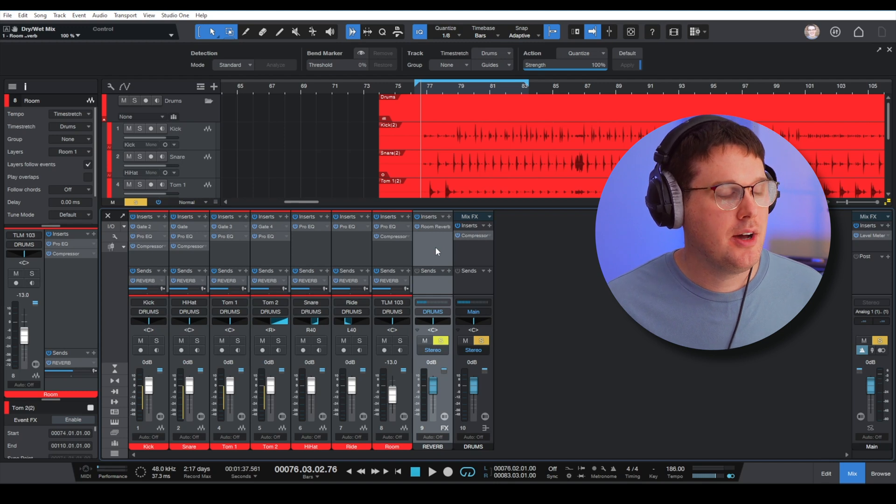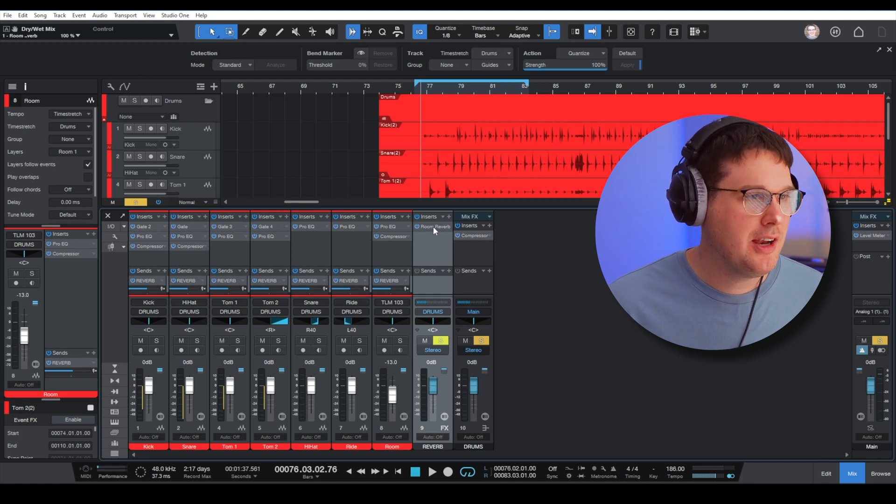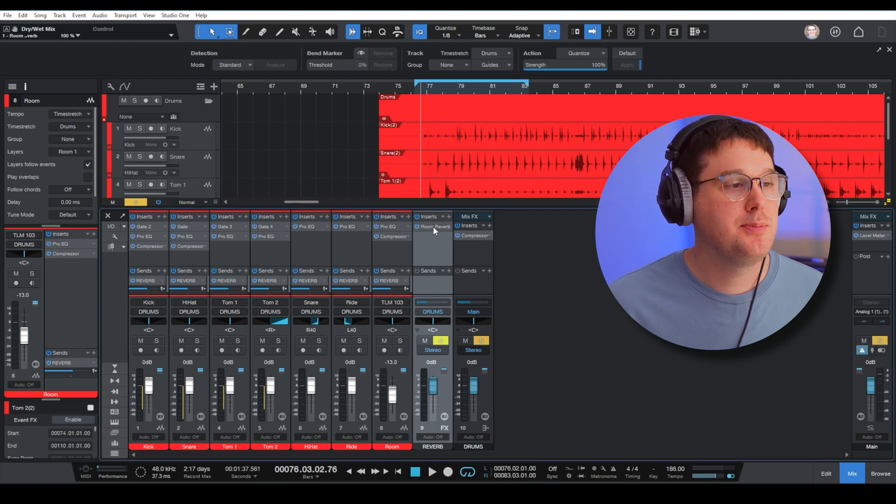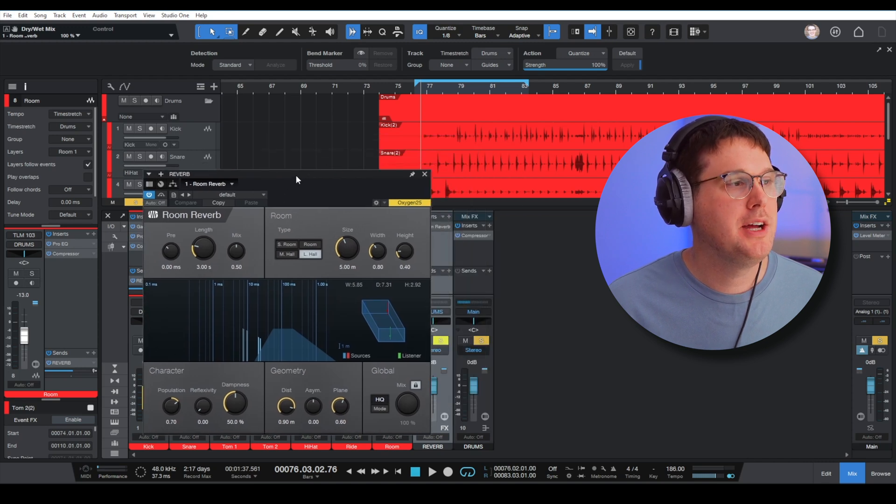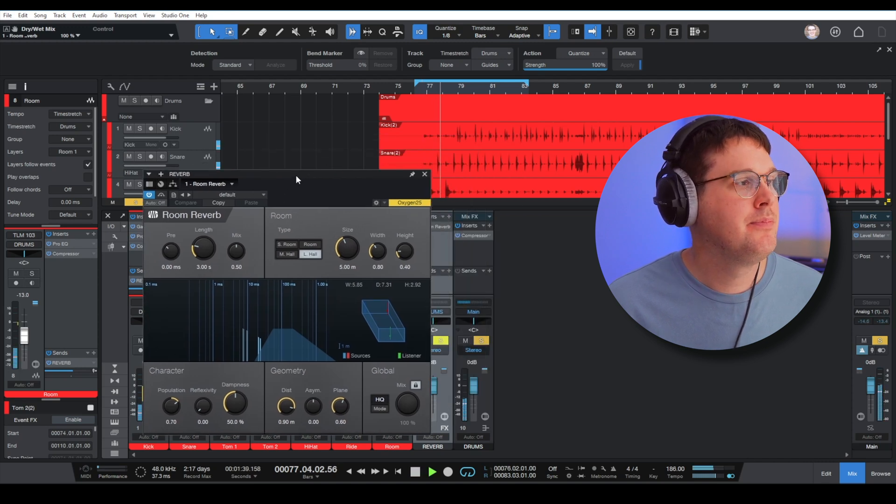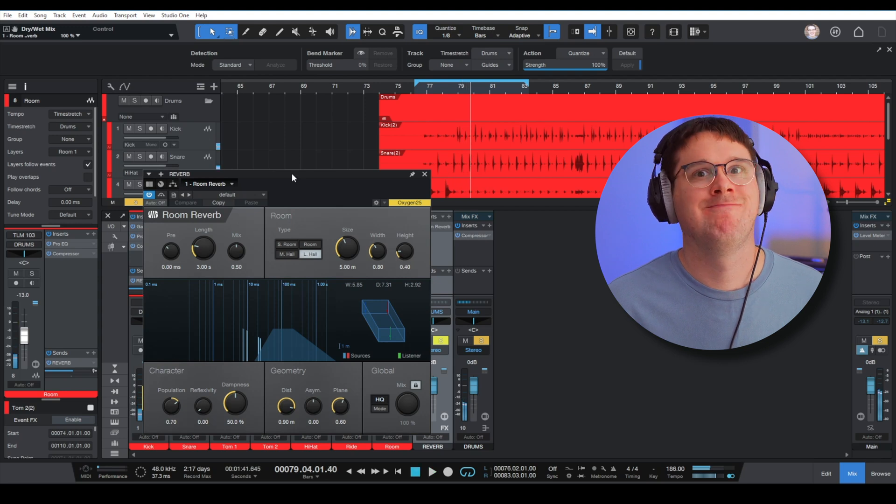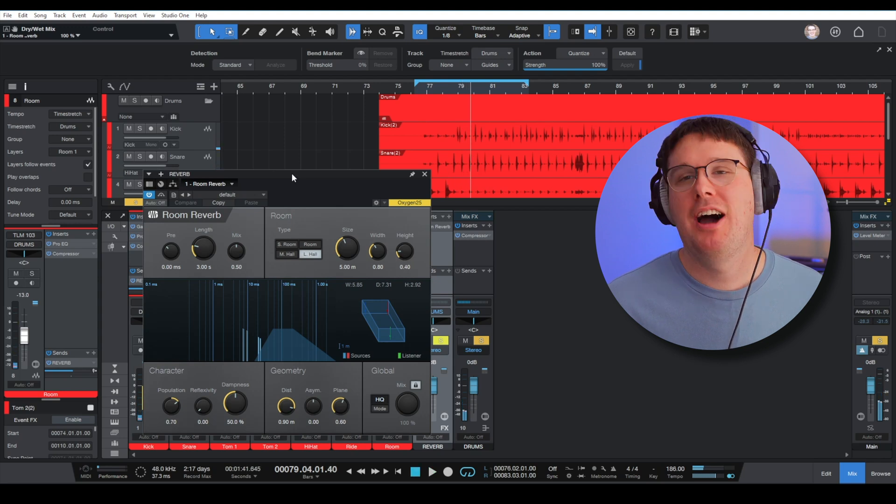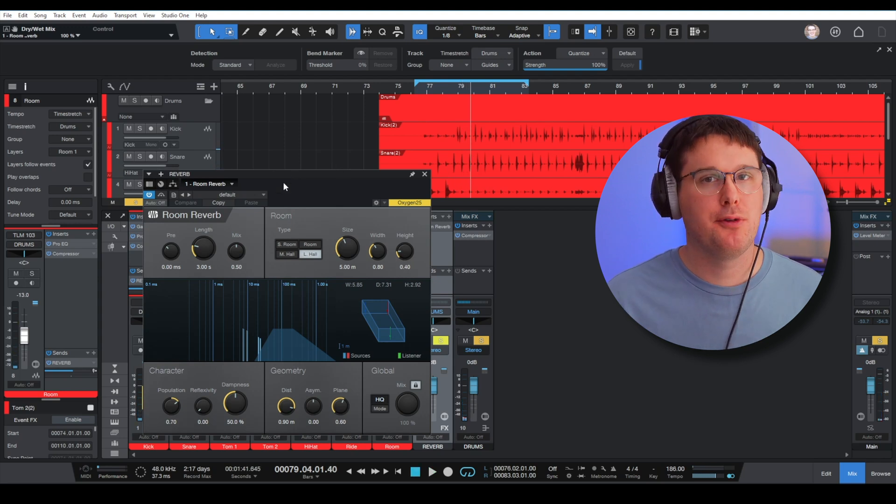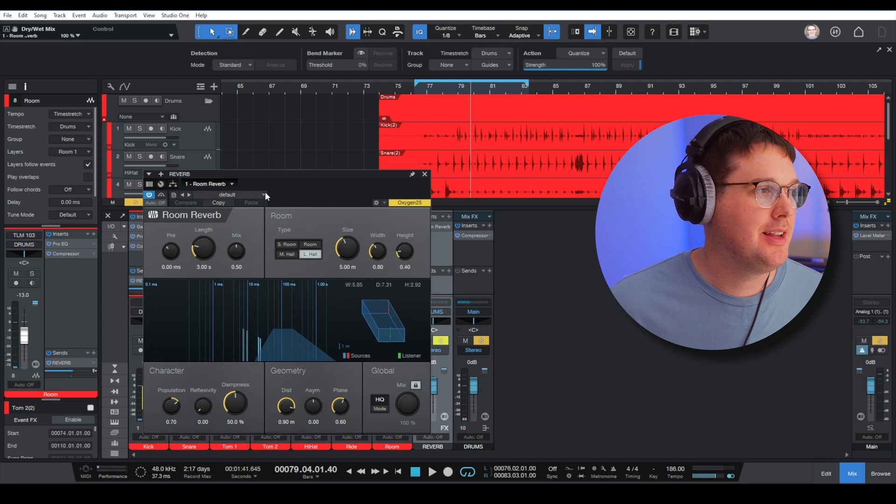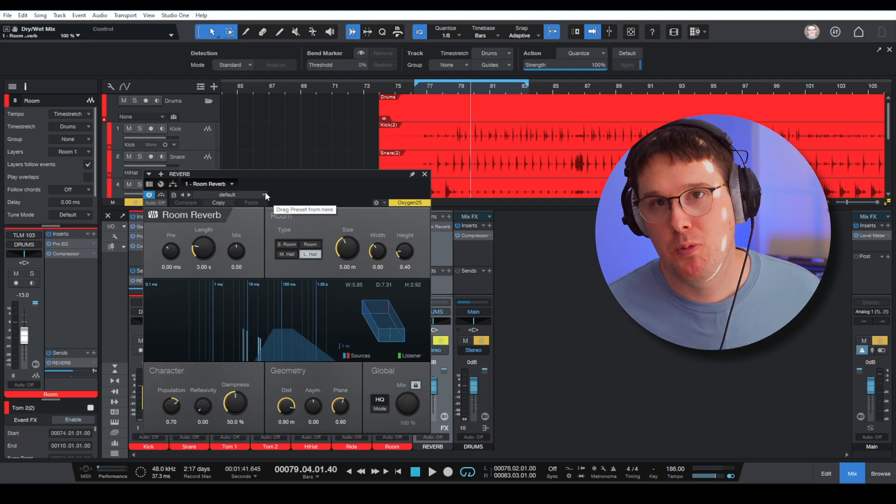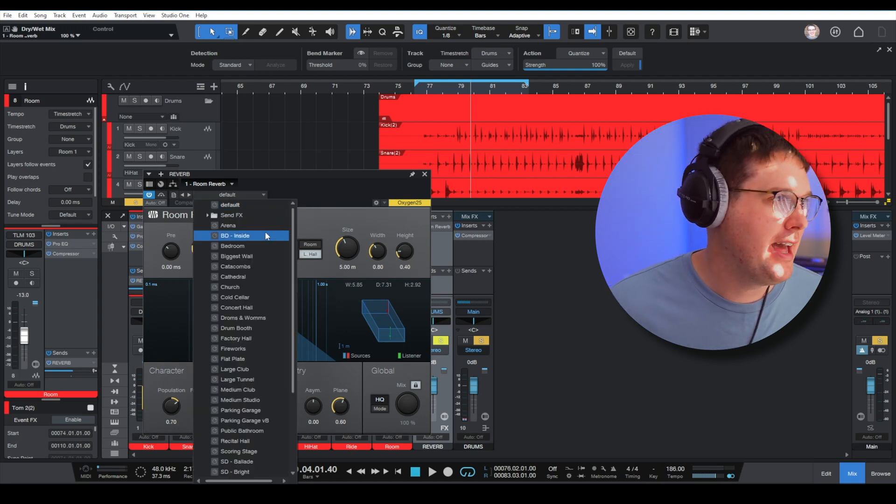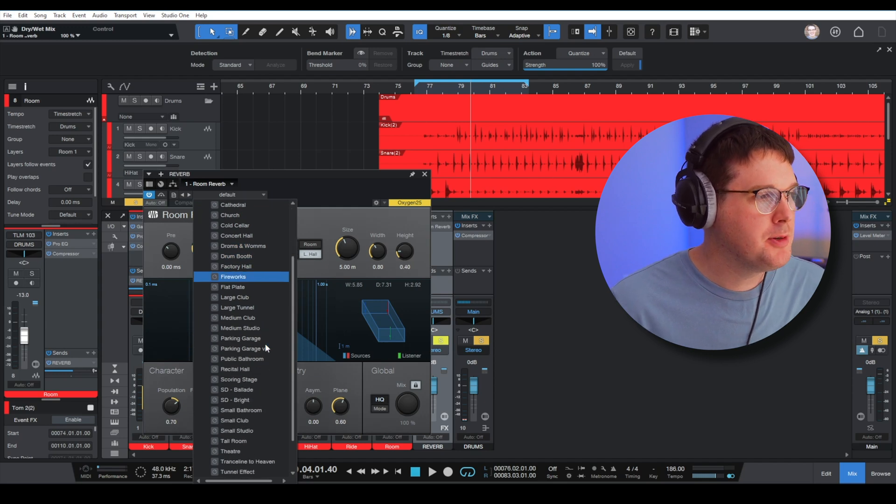If I hit S on the reverb channel, we should now just be listening to the reverb of my drum. Obviously the default setting has a lot of fluttering and a lot of echo—you may or may not want to use that—but let's take a look at some of the presets they have here.